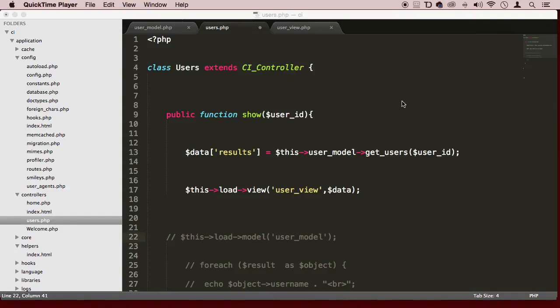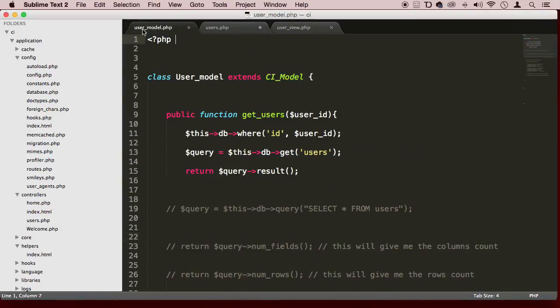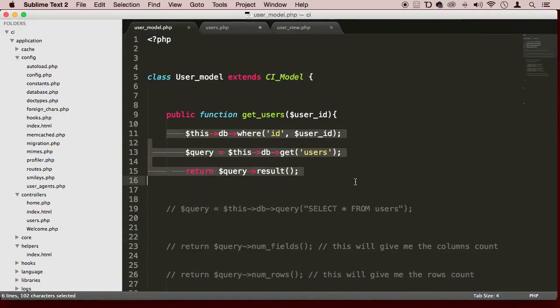All right, welcome back, my dear students. So now we are using our models, views and controllers the way it's supposed to be. Let's learn some more syntax when it comes to making our queries, right?